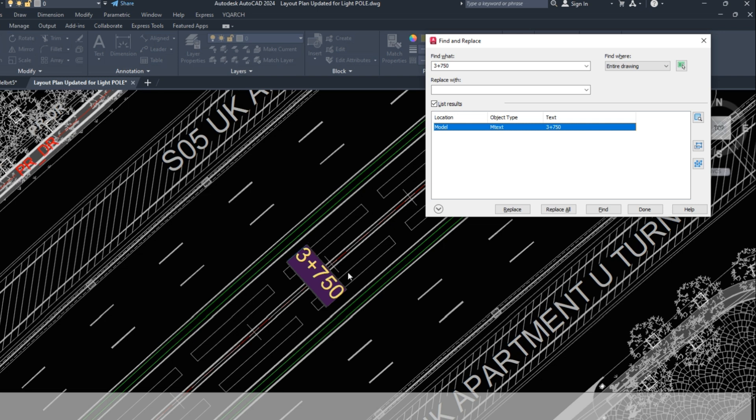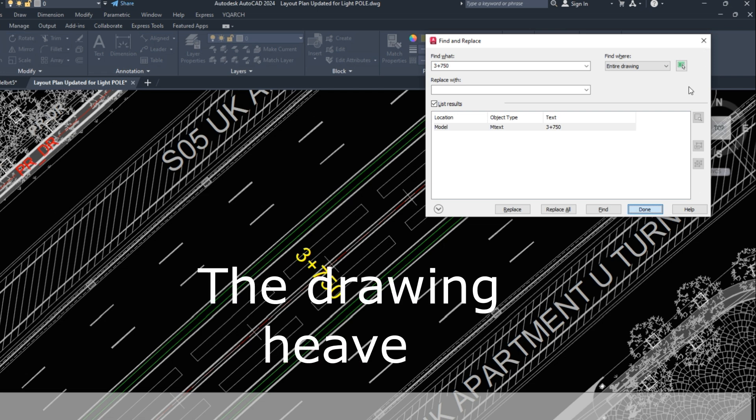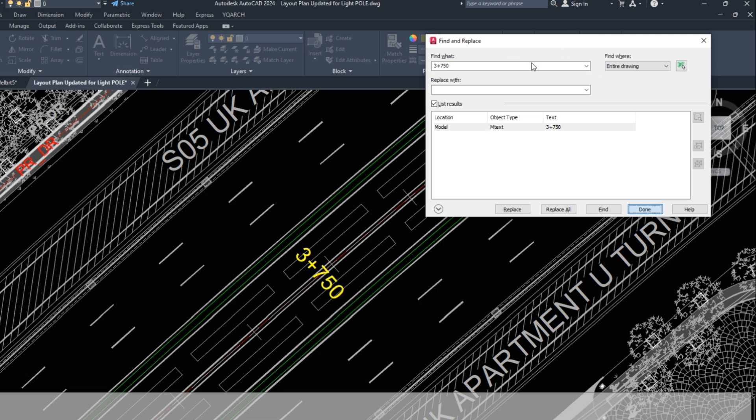Let's find another chainage. You can type any text; it's easy to find. The drawing is very heavy, it's taking time.